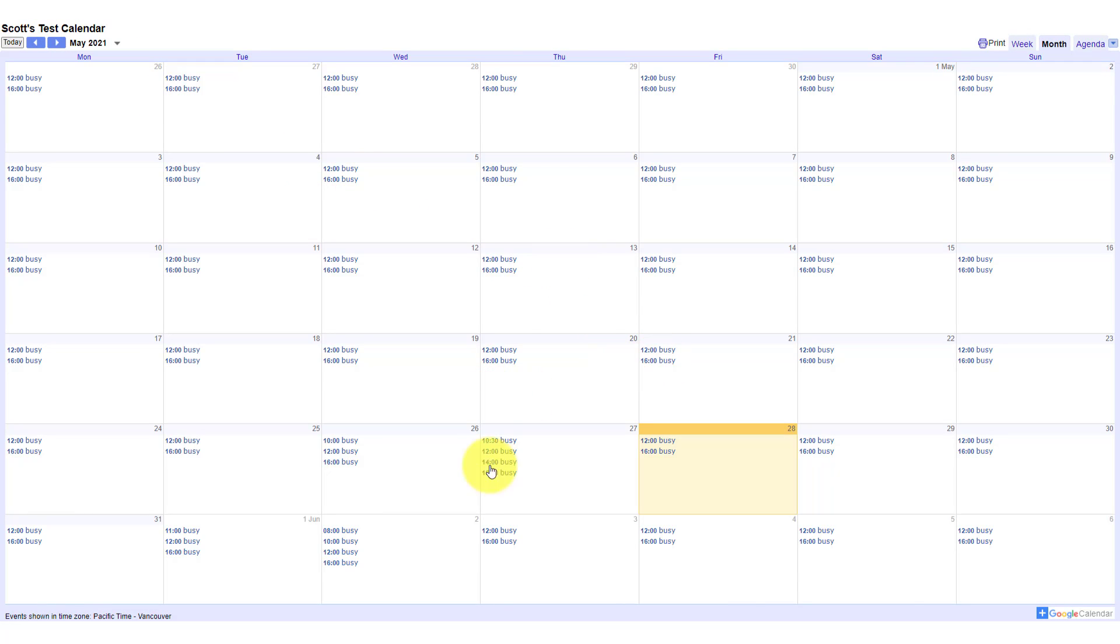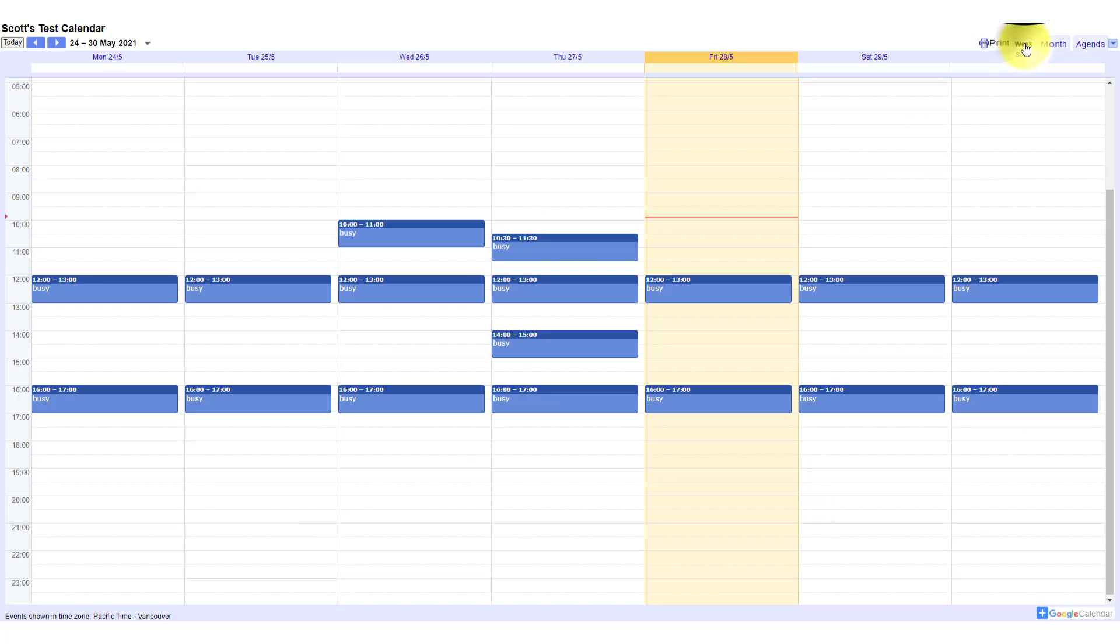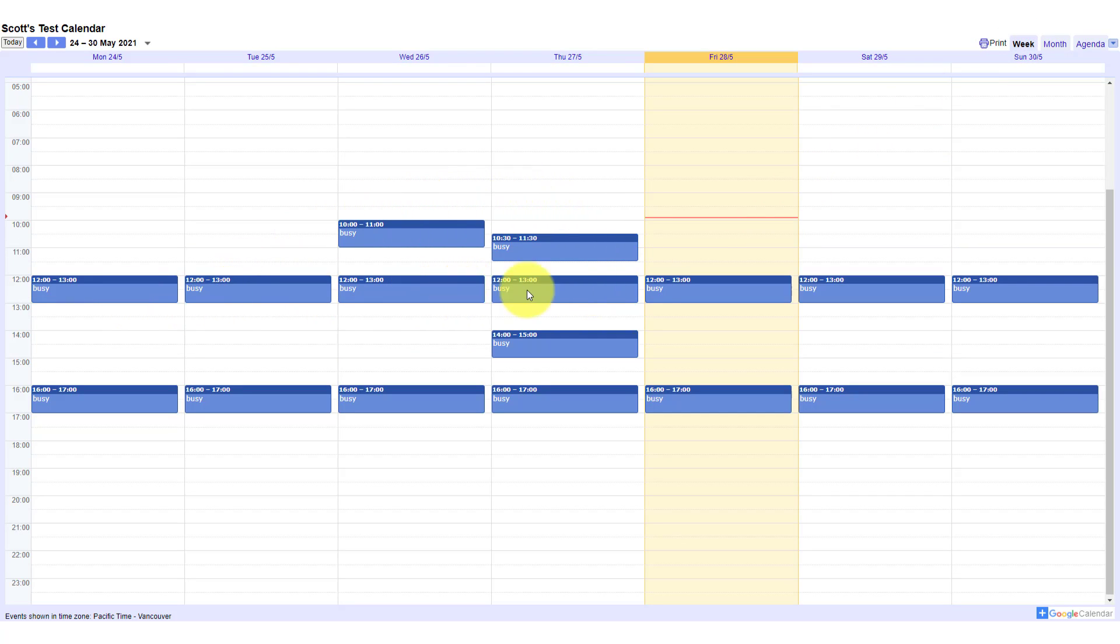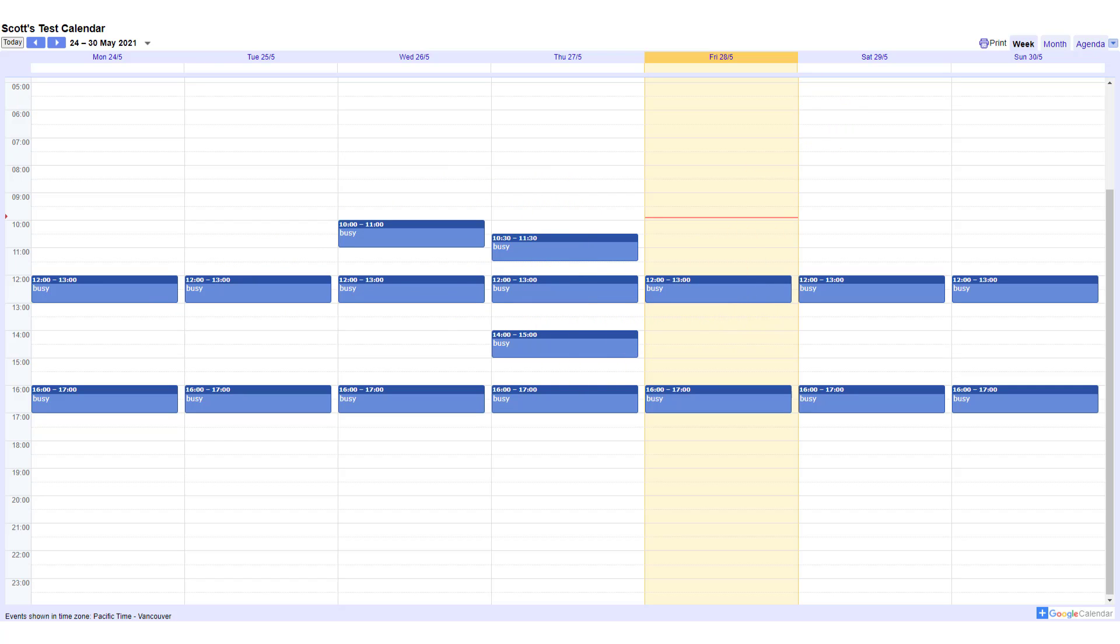And now you can see, I've got a lot of busy information here. If I go to the week where we just saw a moment ago, you can see all of those events, but there's no titles. It only shows when I am busy. So those are the differences between those two.